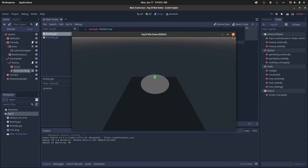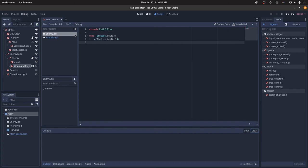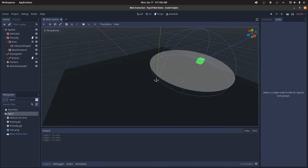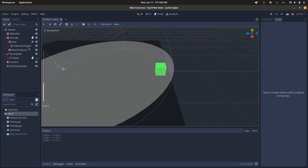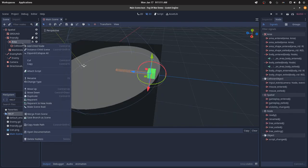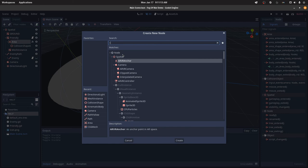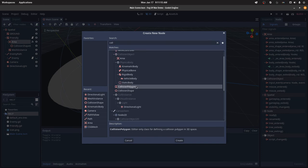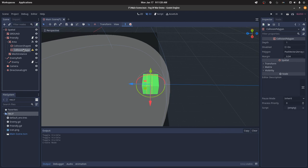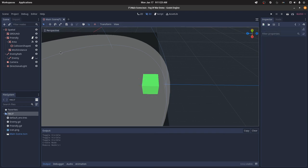So you can make some improvements to this by adding an extra raycast check, just to make sure that the enemy isn't behind any walls. You could also make this shape a cone instead of a sphere. You can just go to collision polygon, and then you can just set the shape in there to get the cone shape that you want.